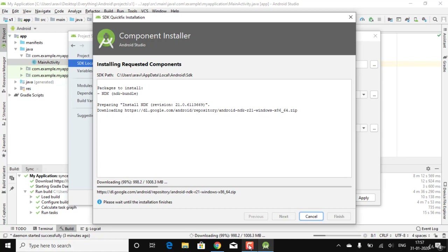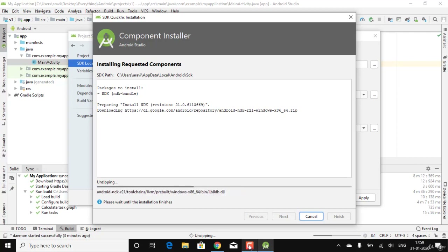After downloading the Android NDK (around 1008 MB on this system), it will be unzipped — that usually takes around two to three minutes to unzip all the downloaded files.